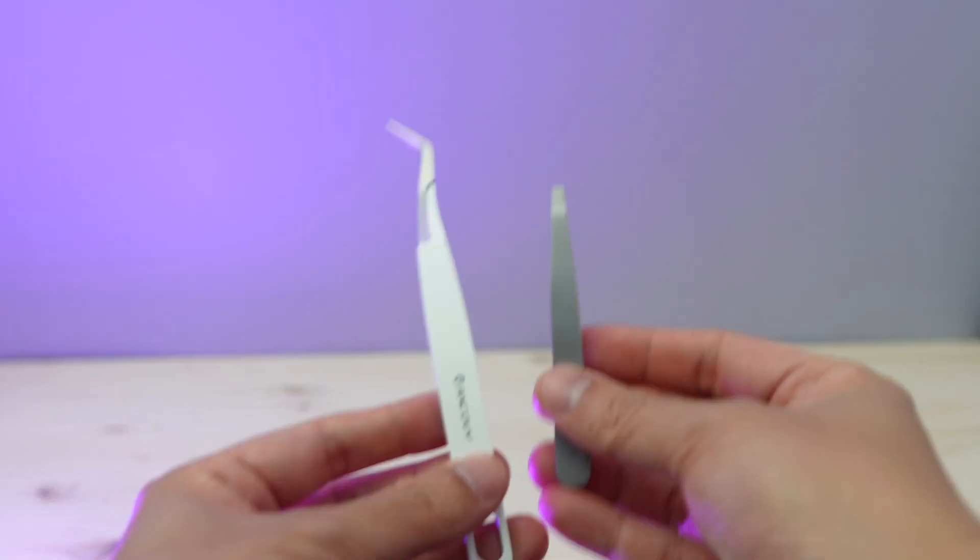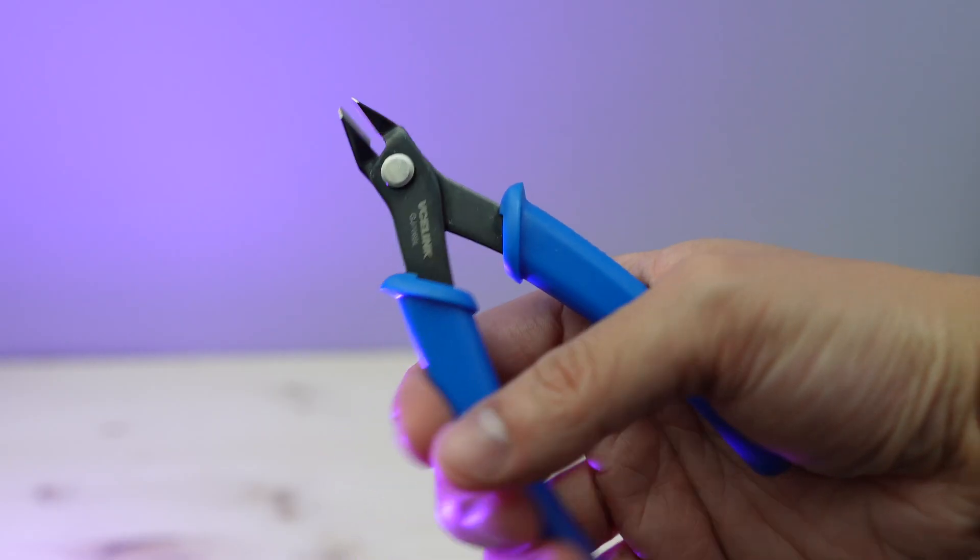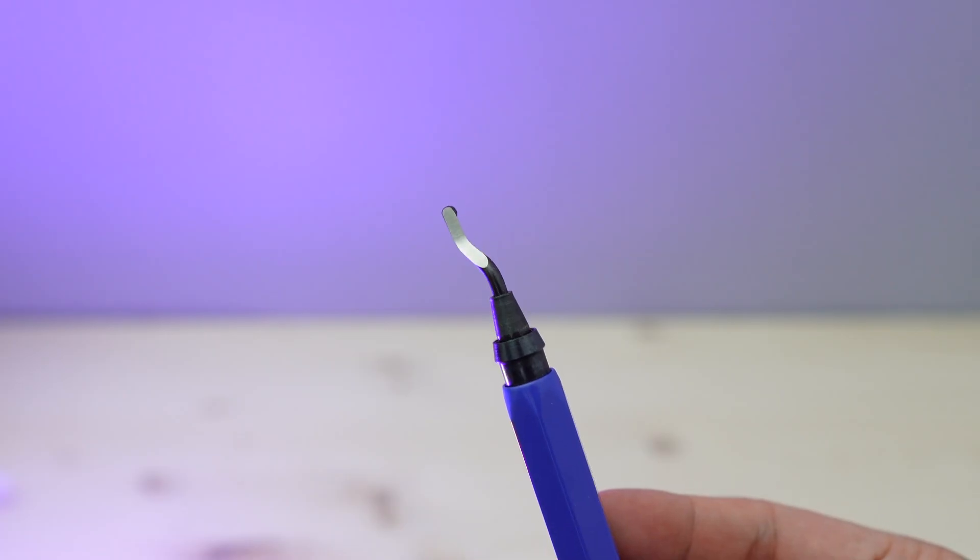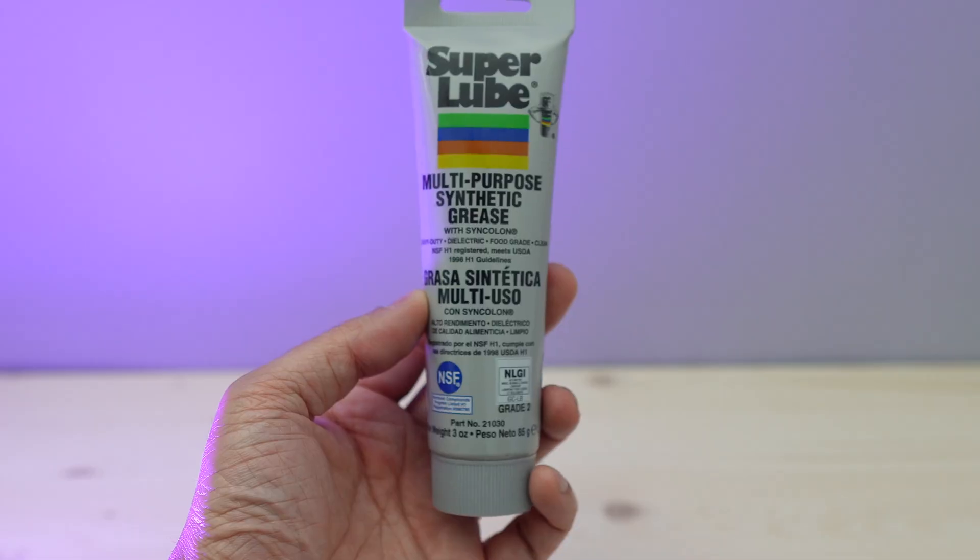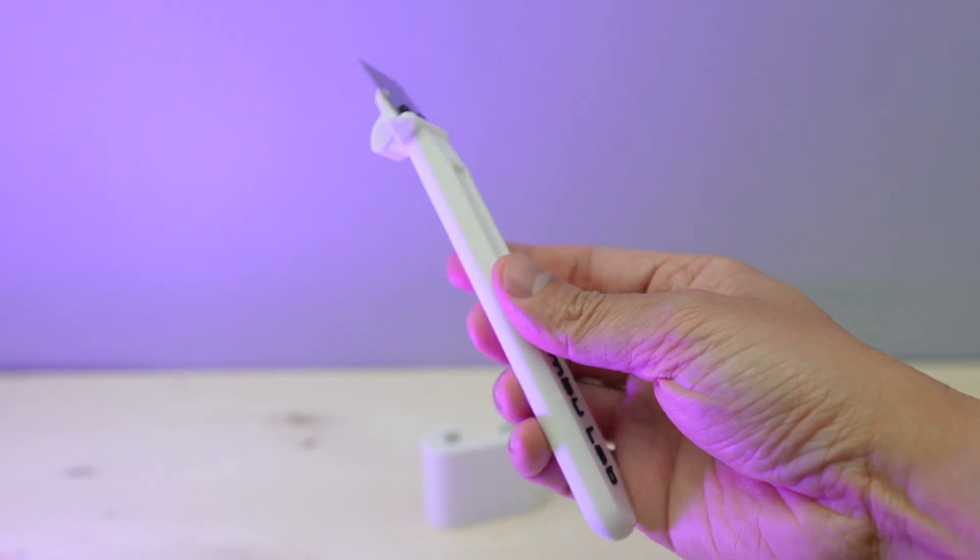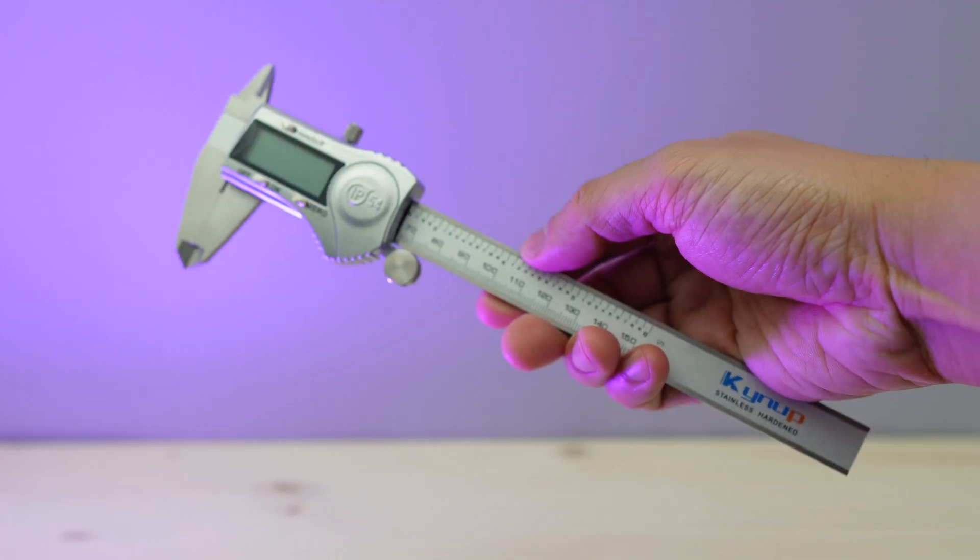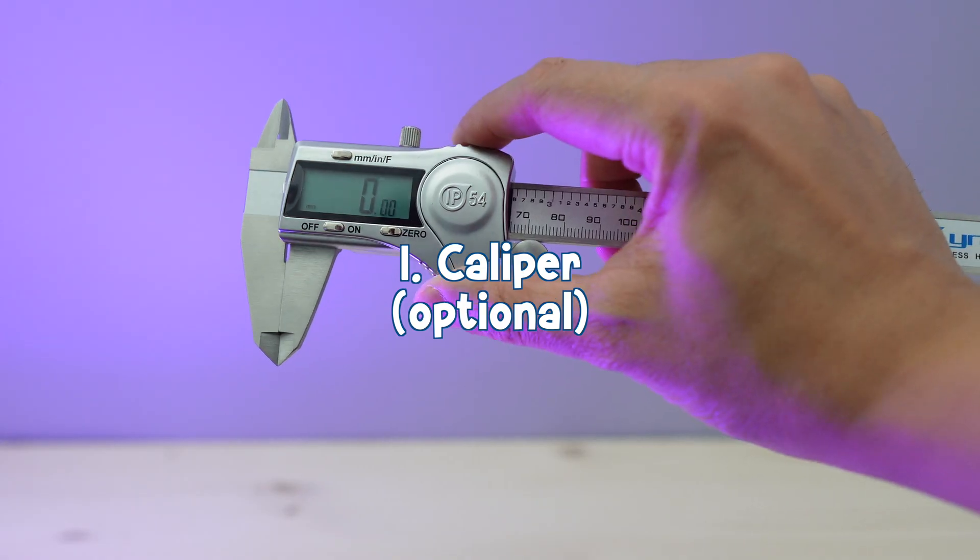So those are the six must-have tools or items that every beginner should have. There are some other optional items that you can buy if you have more budget to spare. The first one is a caliper.